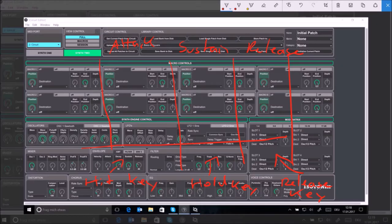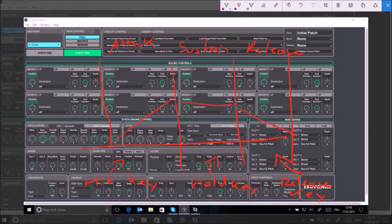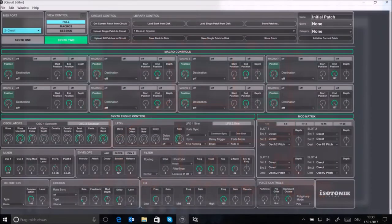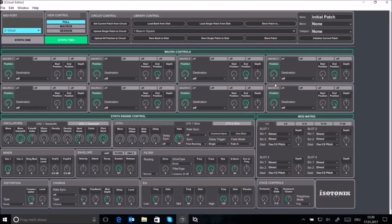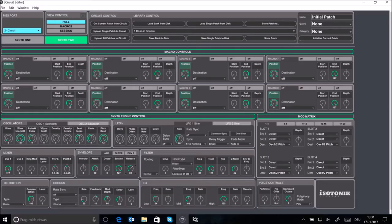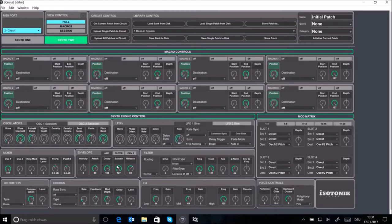At the moment our sawtooth wave will start at 100% volume once you hit the key and it will immediately drop off to 0 once you release the key. As we're going for a string sound here, let's change that a little. We're going for a soft attack and a soft release. First let's dial up the value for the attack, and then let's dial up the release value to something like 80 or 83. We don't need to change the sustain, it's already 127 out of 127.